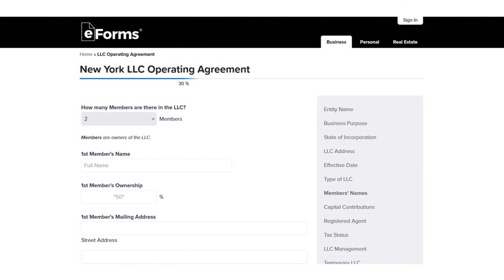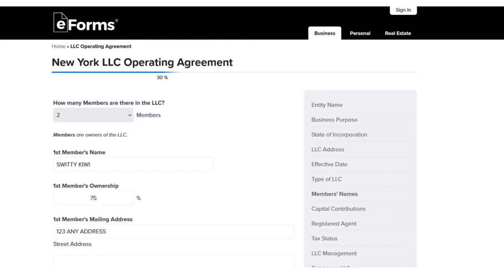You have to put the first member's name and the second member's name. There are services like this that make things a lot easier. If you don't want to pay a lawyer or an LLC service to write your operating agreement, you can do it yourself. There are templates available — just make sure you are as granular as possible.